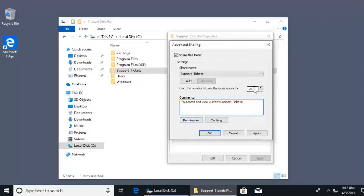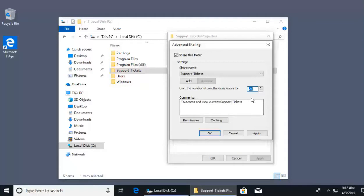Also, I can control how many concurrent sessions exist. This is how many users can access this folder and view the files at any given time. It's set to the maximum for our Windows clients, which is 20. Windows server operating systems can do more than this. So I'm going to go ahead and click on permissions.